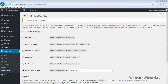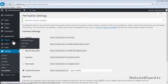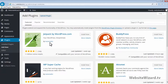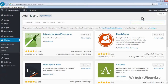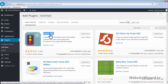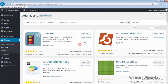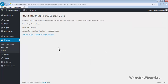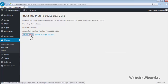Let's go ahead and install some SEO plugins. Head on over to Plugins and then click Add New. In the search box at the top right, type Yoast SEO and then hit Enter on your keyboard. Here's the Yoast SEO plugin. Go ahead and click Install Now and then click Activate Plugin.